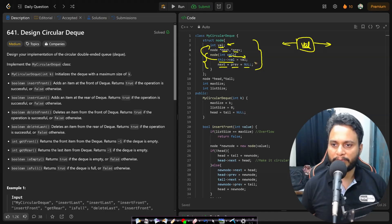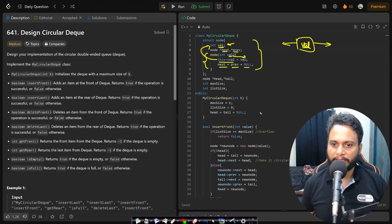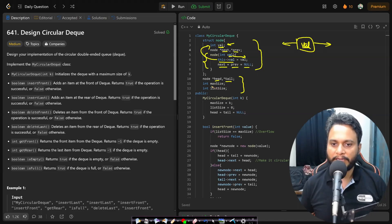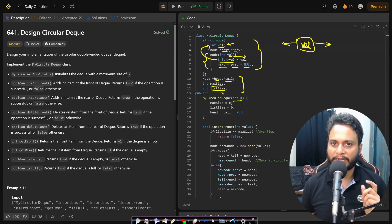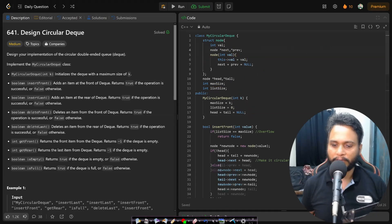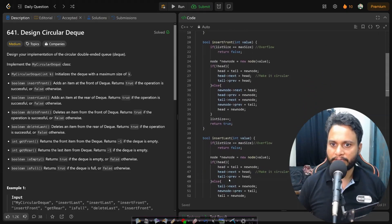The next and previous pointers are null when a new node is created. The global variables within the class are head and tail to maintain the state of the doubly linked list, max size to remember the maximum allowed size, and list size to track the current size of the linked list. These are all assigned in the class constructor.